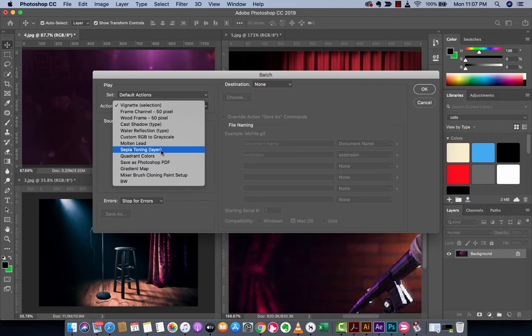You will also see any actions that you've created of your own. They will show up here as well. But let's just go ahead with sepia toning.